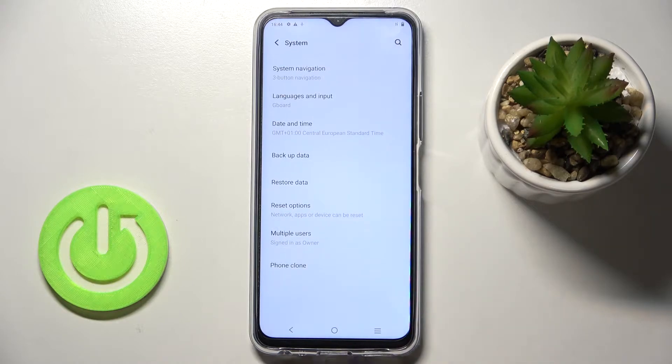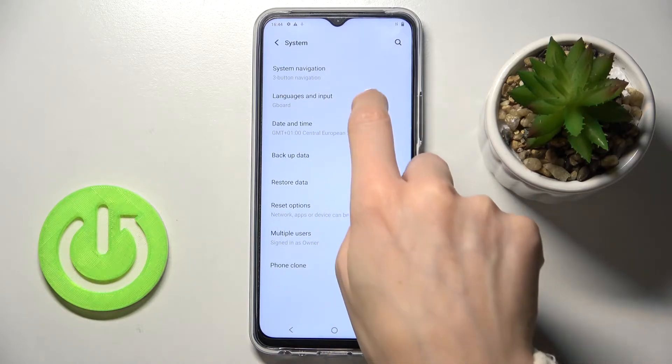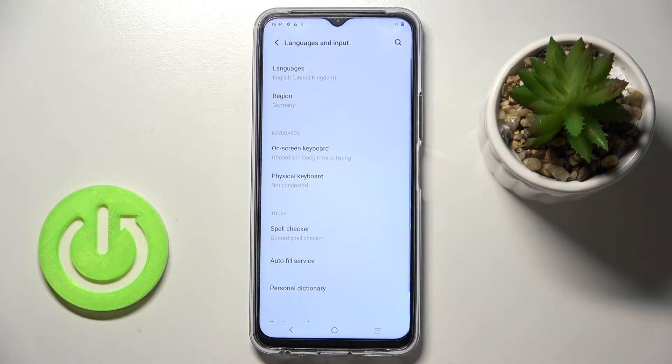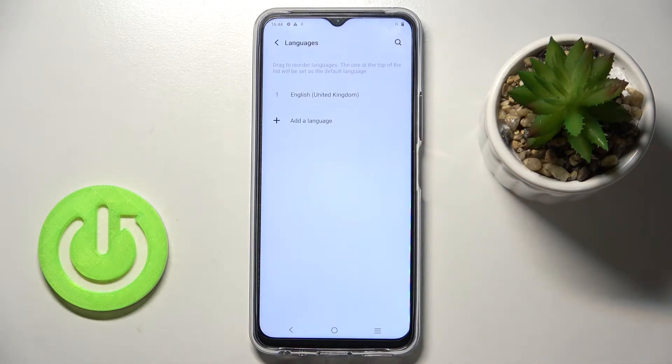Here you'll notice languages and input right here. Go to languages and just tap on other language.